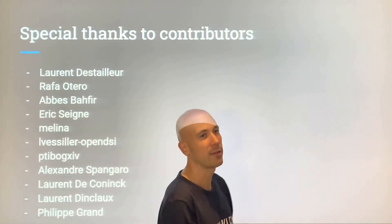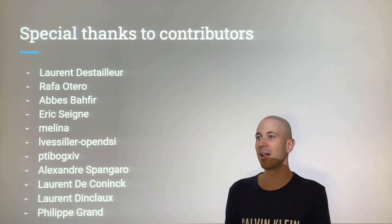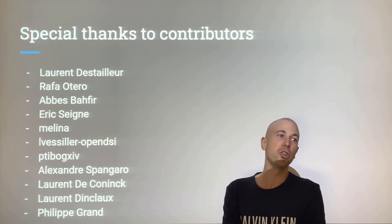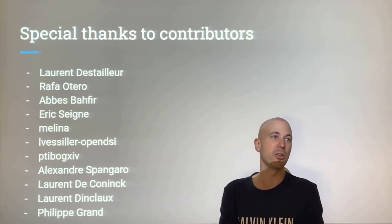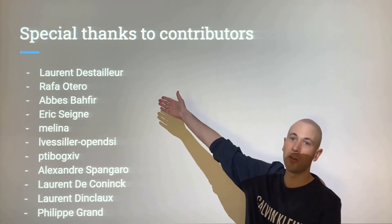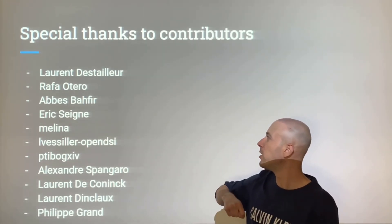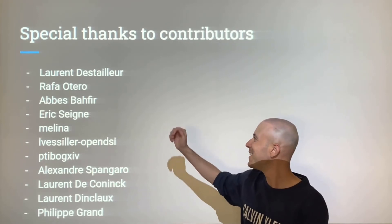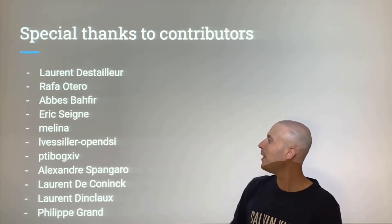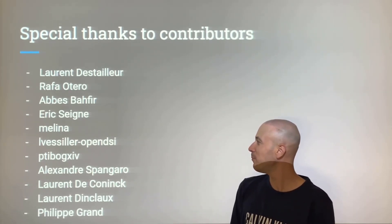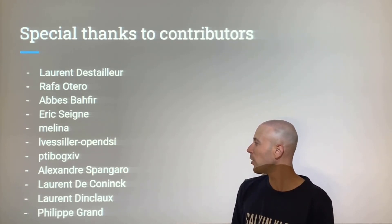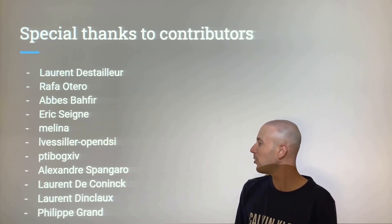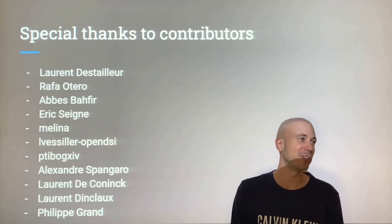Thanks to all TakePOS contributors who have helped us make all these changes: Loren, Rafa Otero, Abbes, Eric, Melina, OpenDSI, Pixabit, Alexandre Spangaro, Loren de Conak, Loren de Danclo, and Fili Grant. Thank you all.